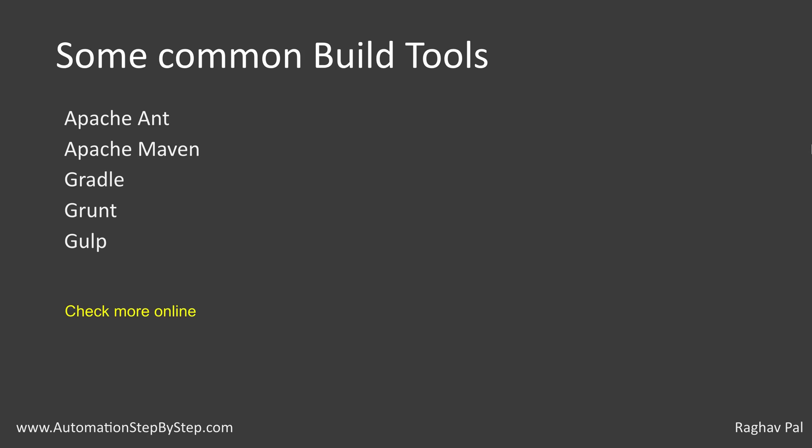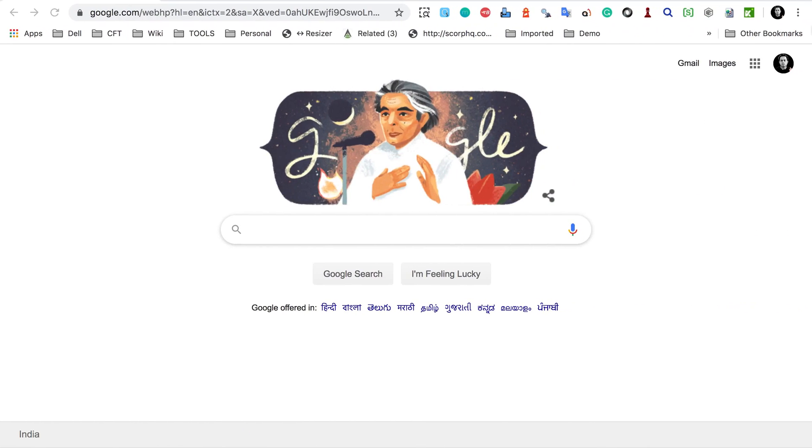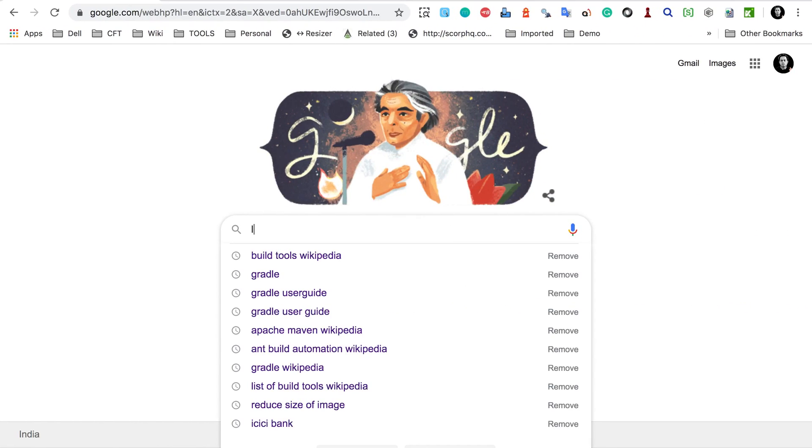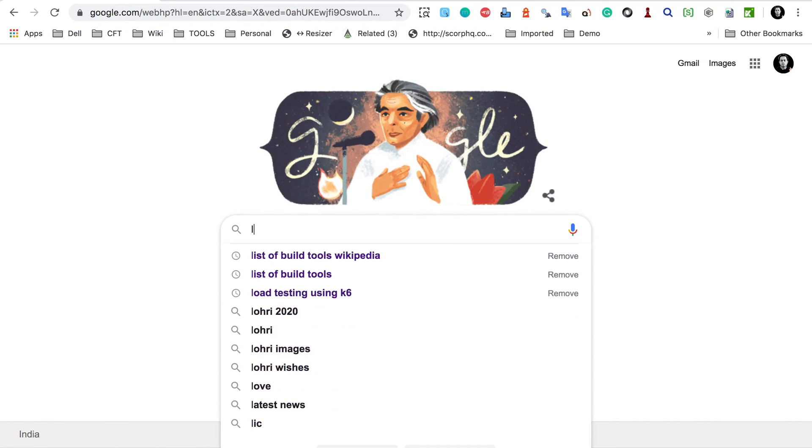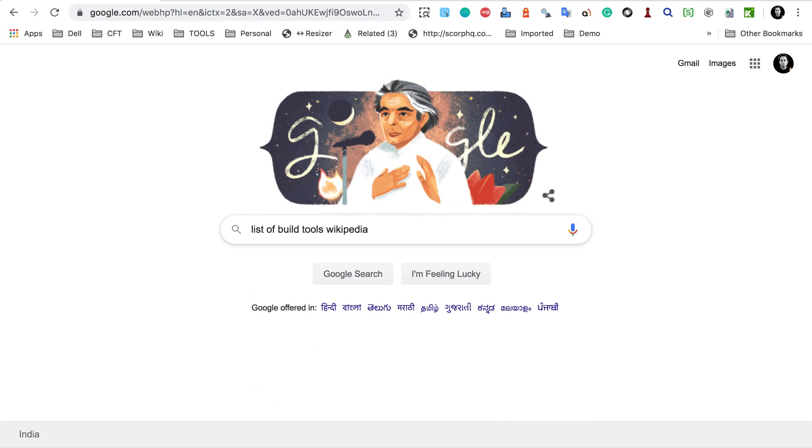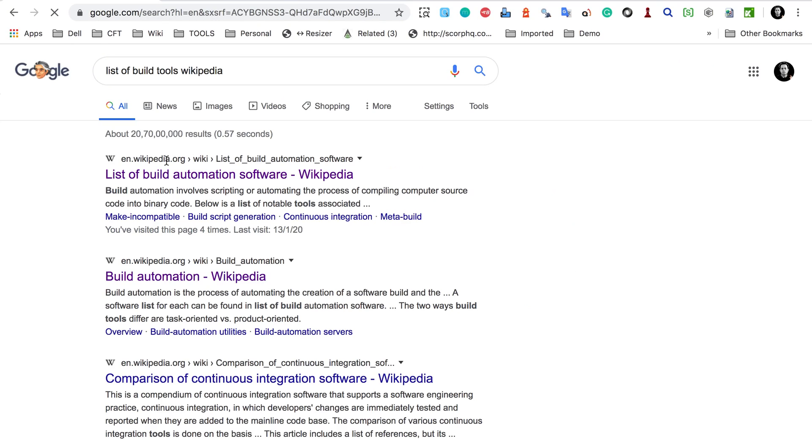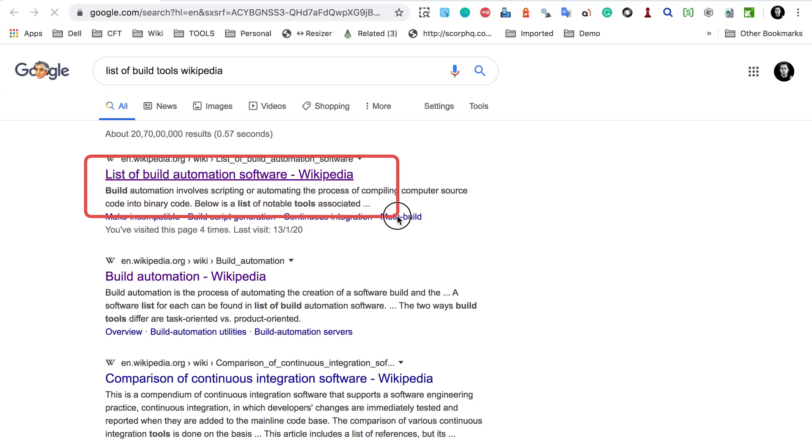And there are a lot of other build automation softwares. If I go to Google and search for list of build tools on Wikipedia, you will get this list here on Wikipedia and here you will see a lot of other tools.